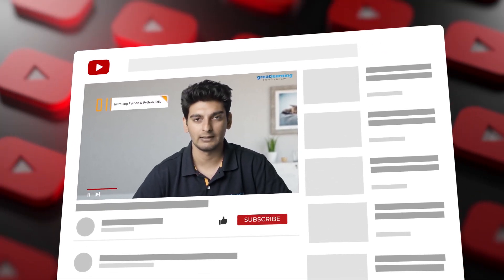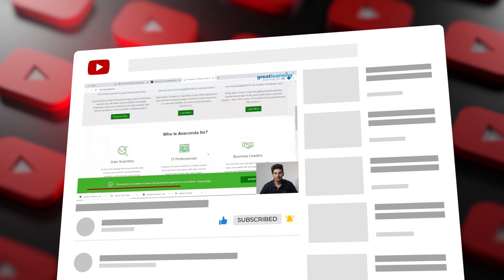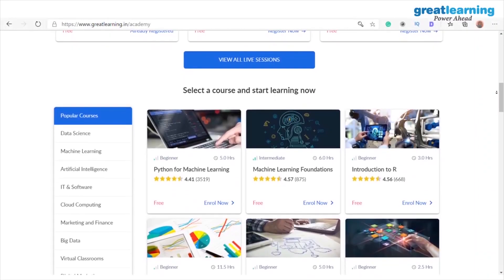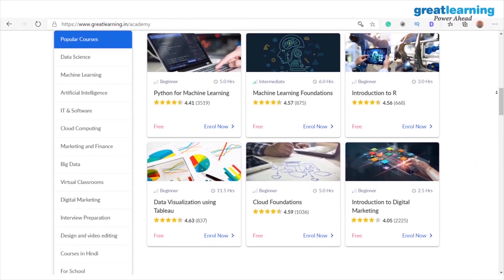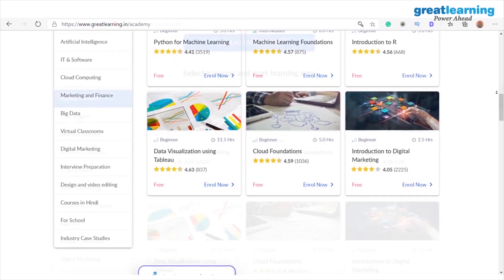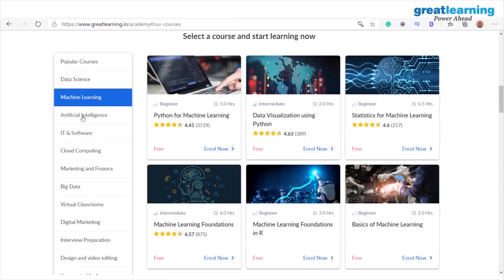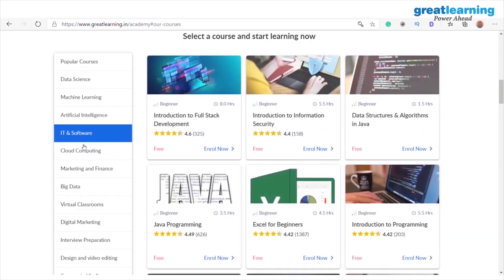Please do subscribe to Great Learning's YouTube channel and click on the bell icon so that you get a notification of our upcoming videos. We have also launched a completely free platform called Great Learning Academy, where you have access to free courses such as AI, Cloud, and Digital Marketing. You can check out the details in the description below.